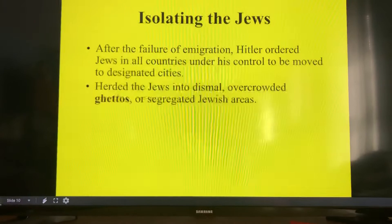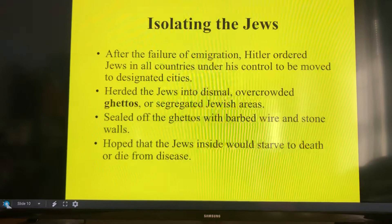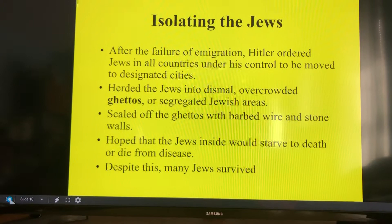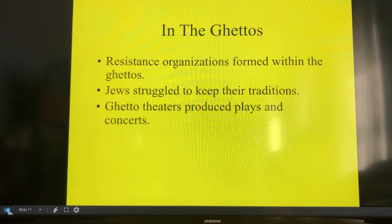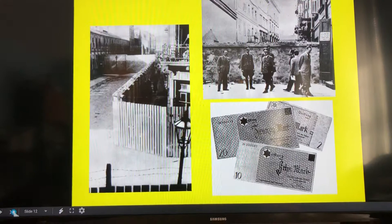His next step — since he couldn't get everybody to leave — was to order everyone into designated cities, where they were herded into overcrowded ghettos or segregated Jewish areas. He sealed off the ghettos with barbed wire and stone walls, hoping that packing people into a smaller area would cause them to starve to death or die from disease. But a lot of Jews survived. Inside the ghettos, they actually formed resistance movements, kept their traditions alive, had ghetto theaters producing plays and concerts, teachers holding lessons in secret schools, and scholars keeping records so the world would eventually know what happened.